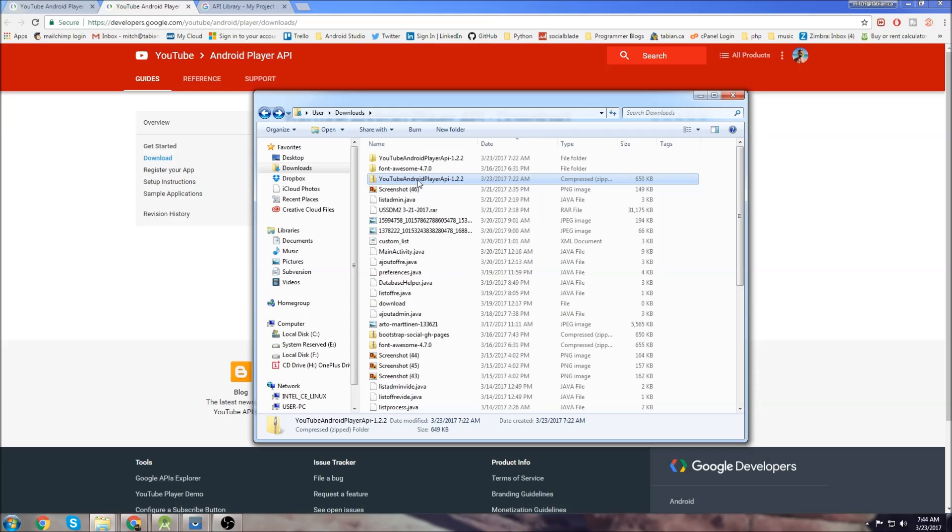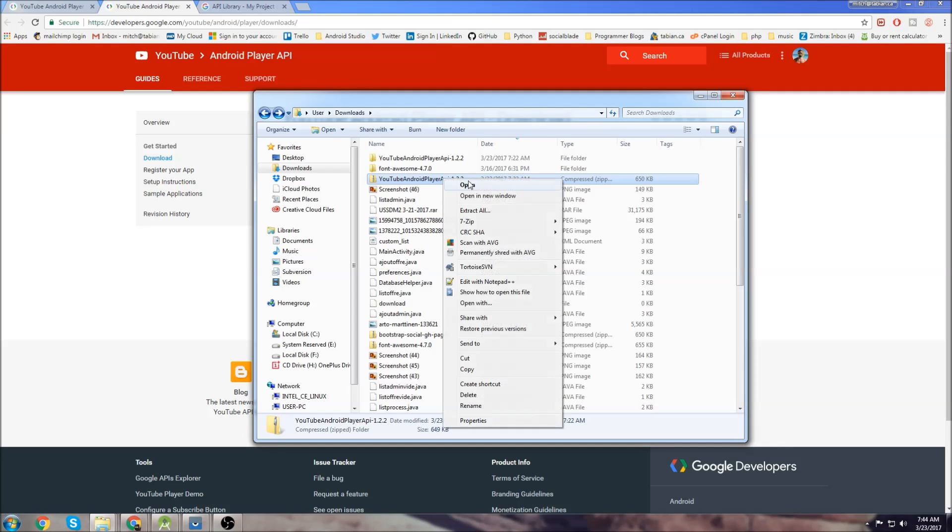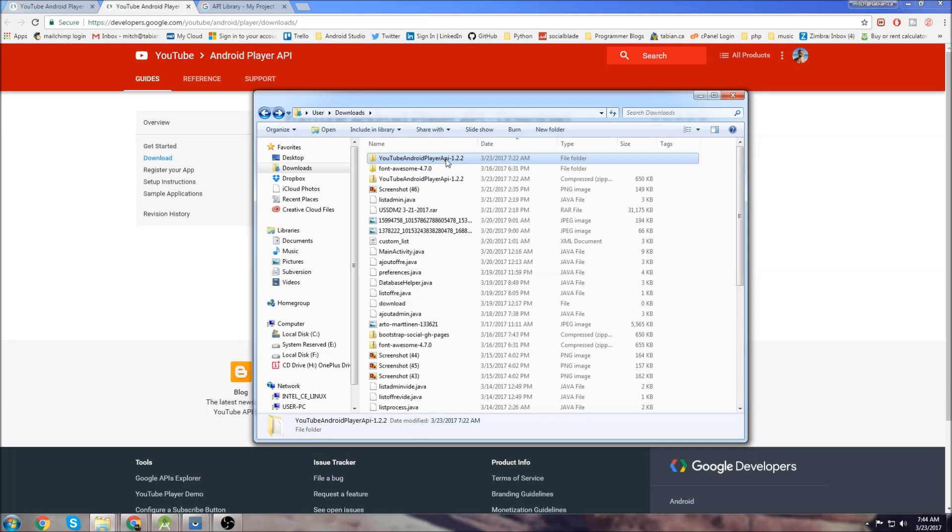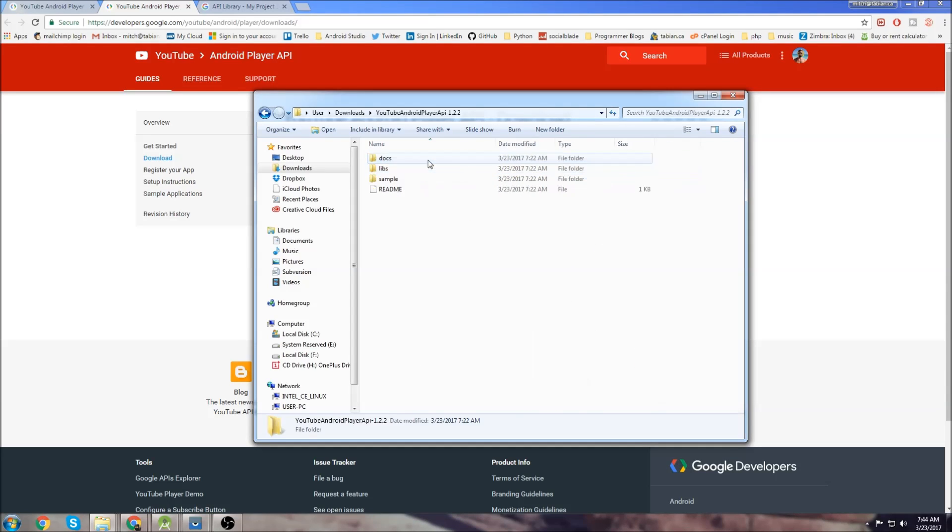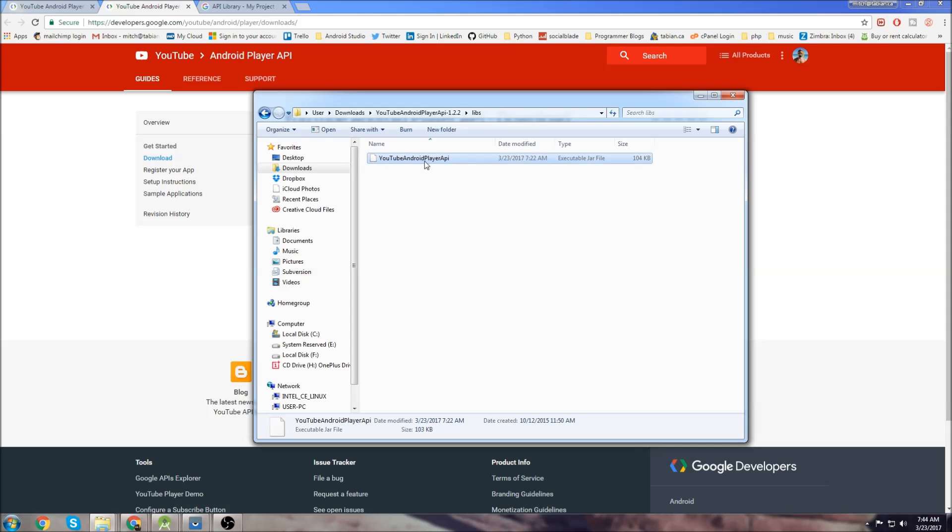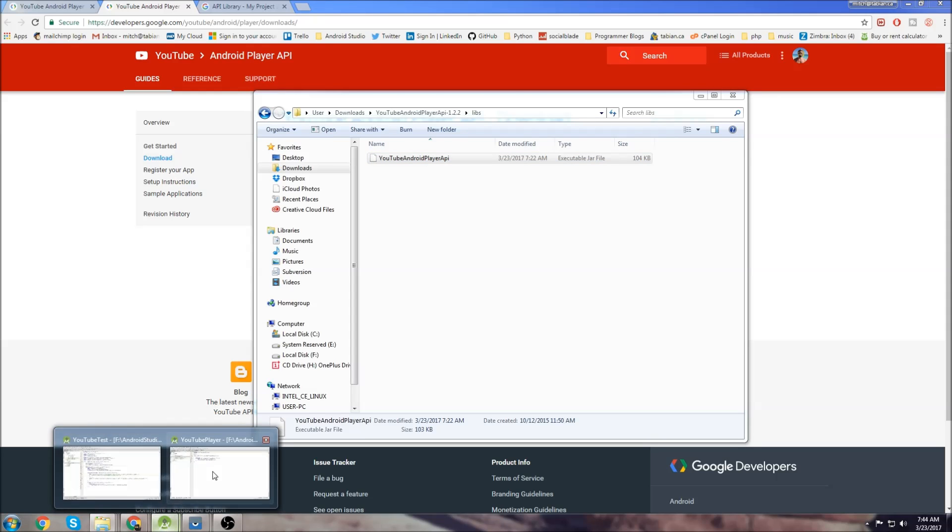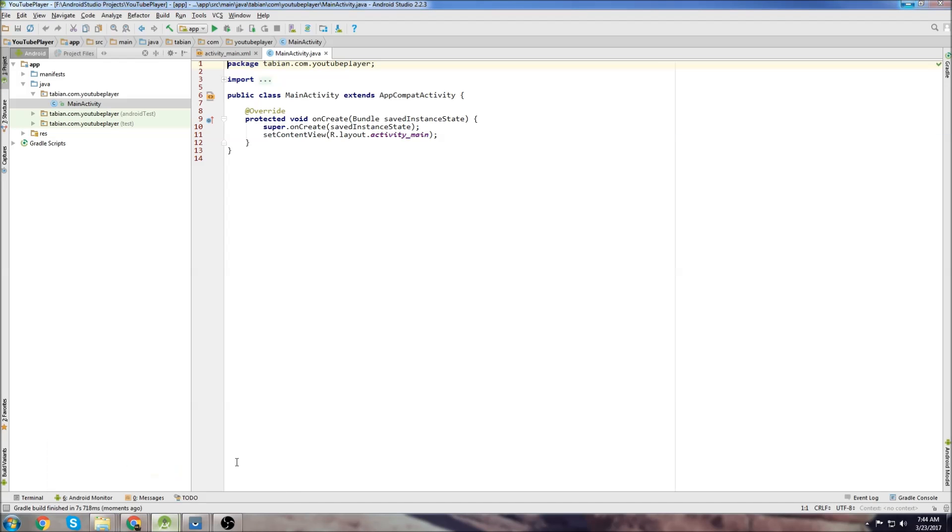Once it's done downloading you'll have a zip file in your downloads folder. Just right click, extract it all. I just extracted it to the same folder. Once you have this extracted we can go into it, go into libs and copy this YouTube Android player API file.